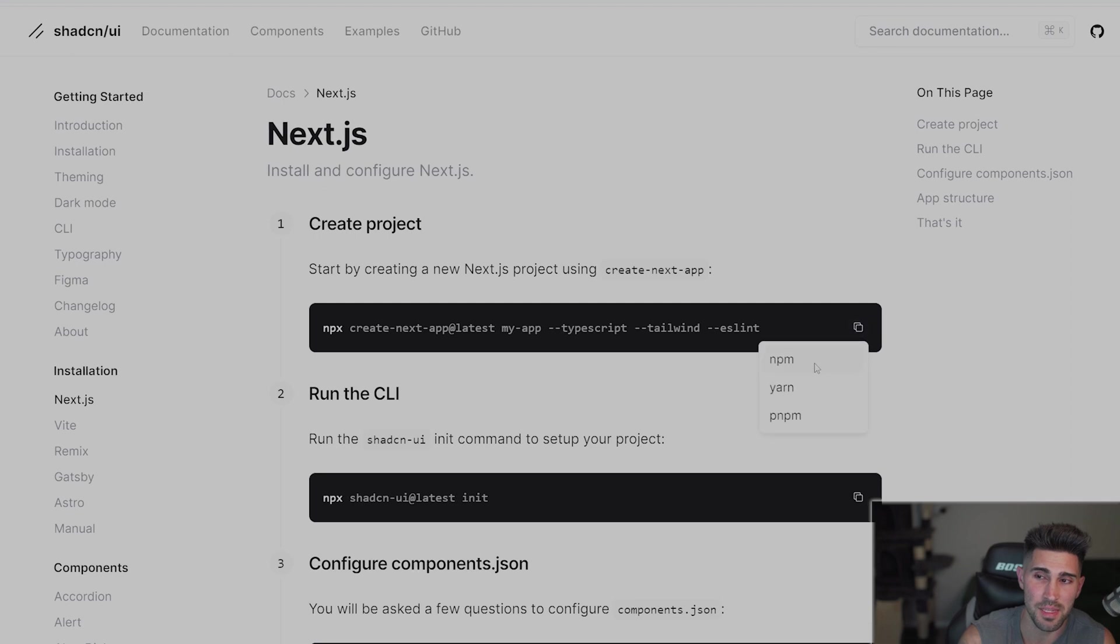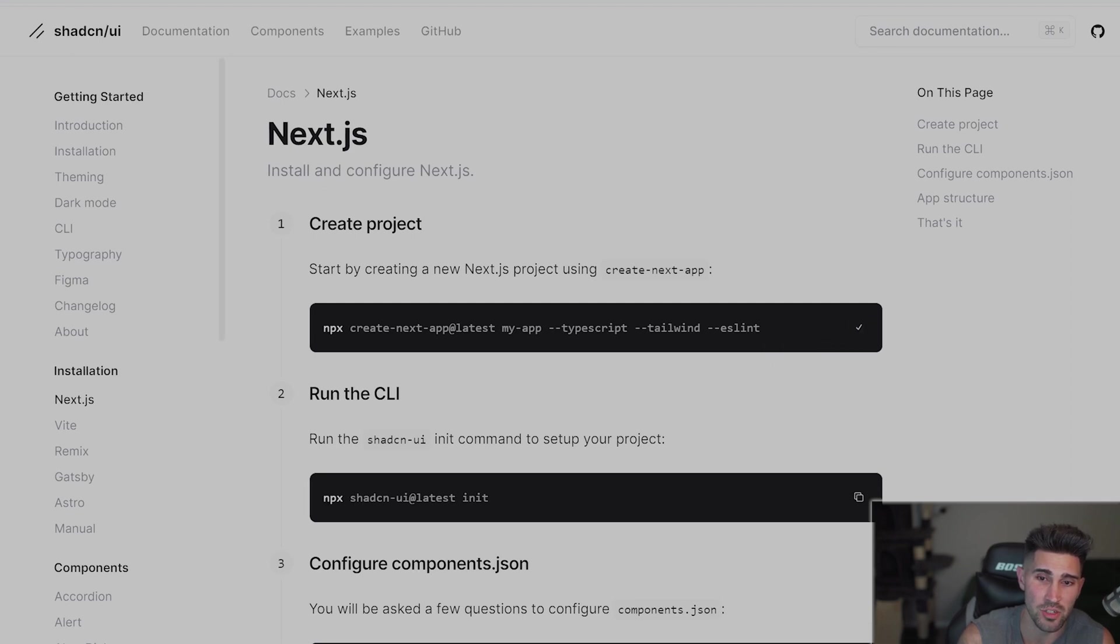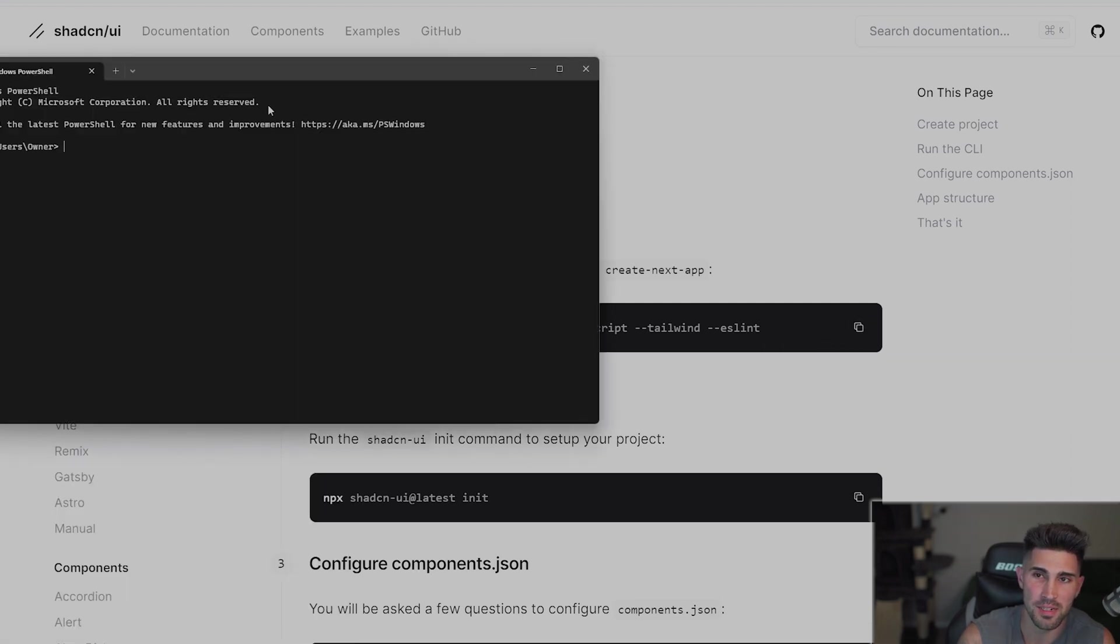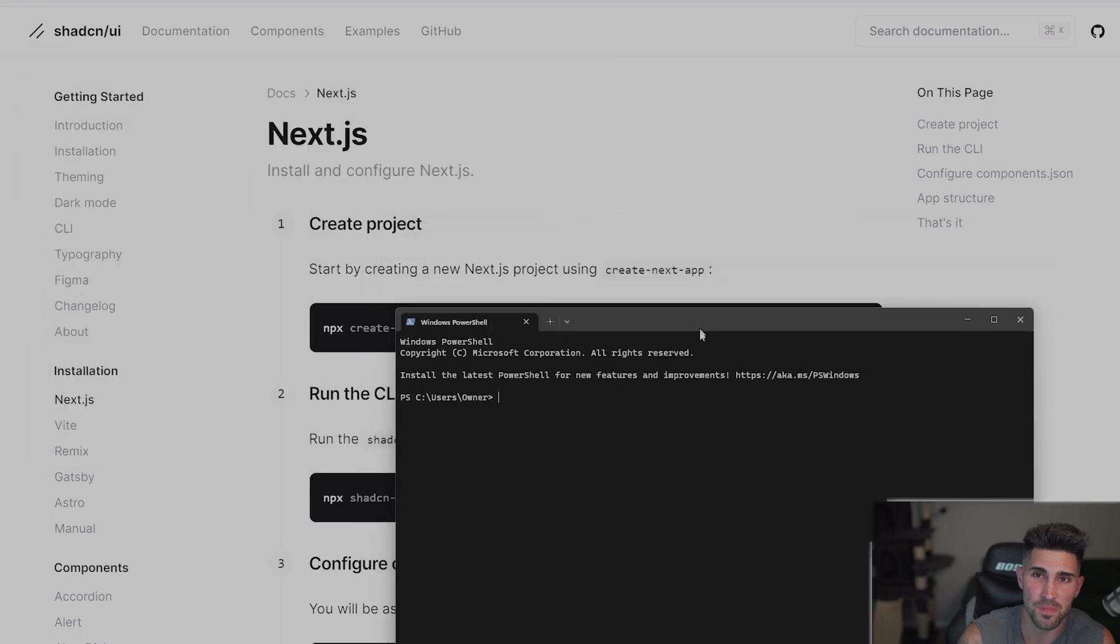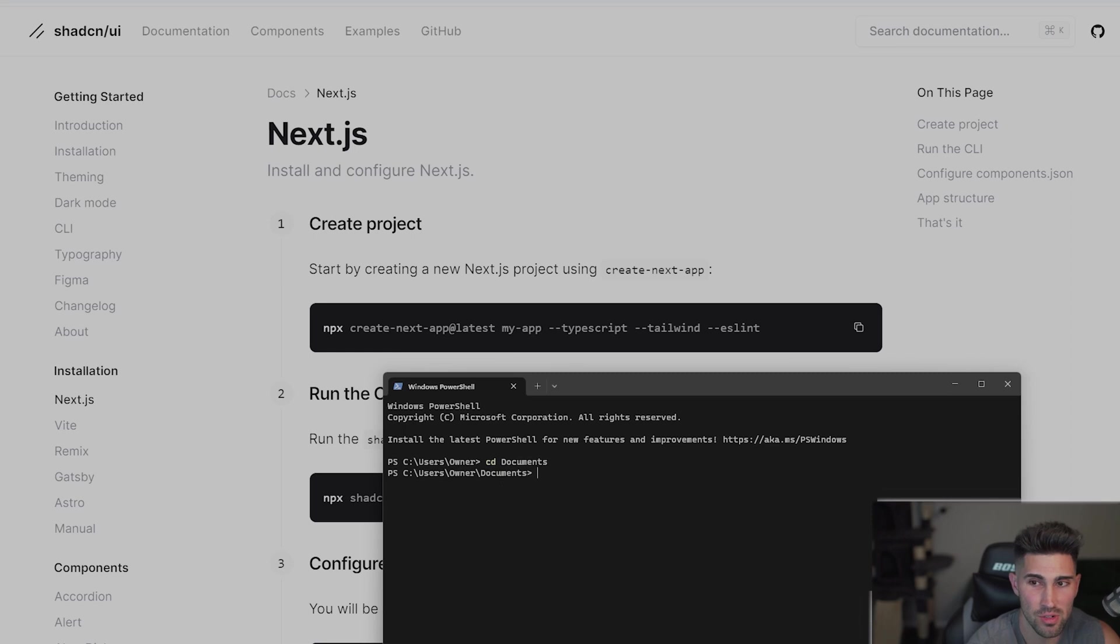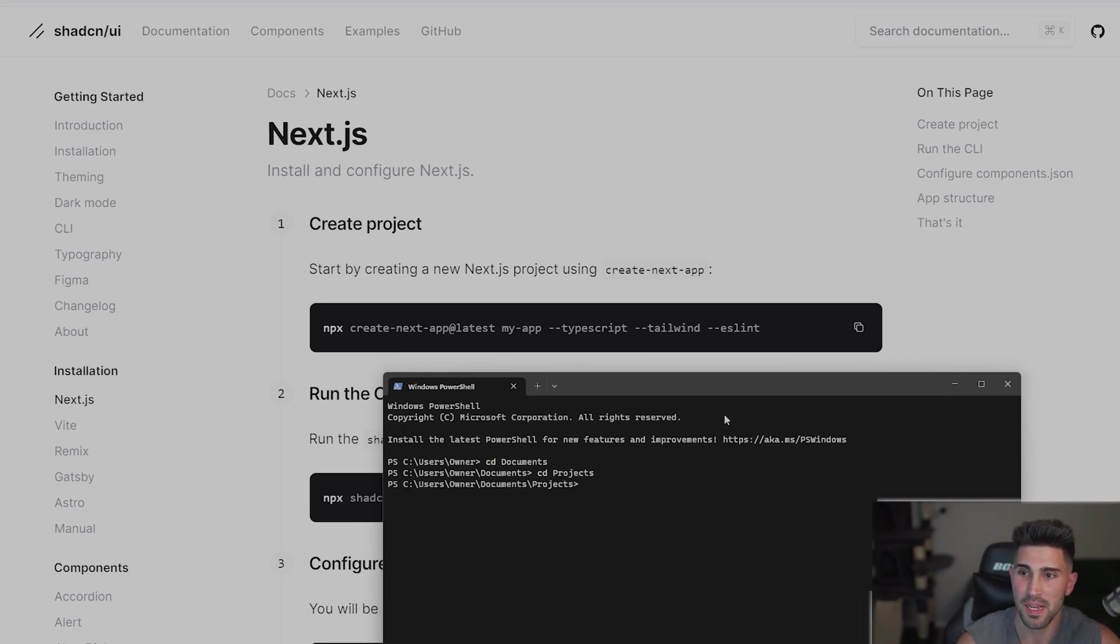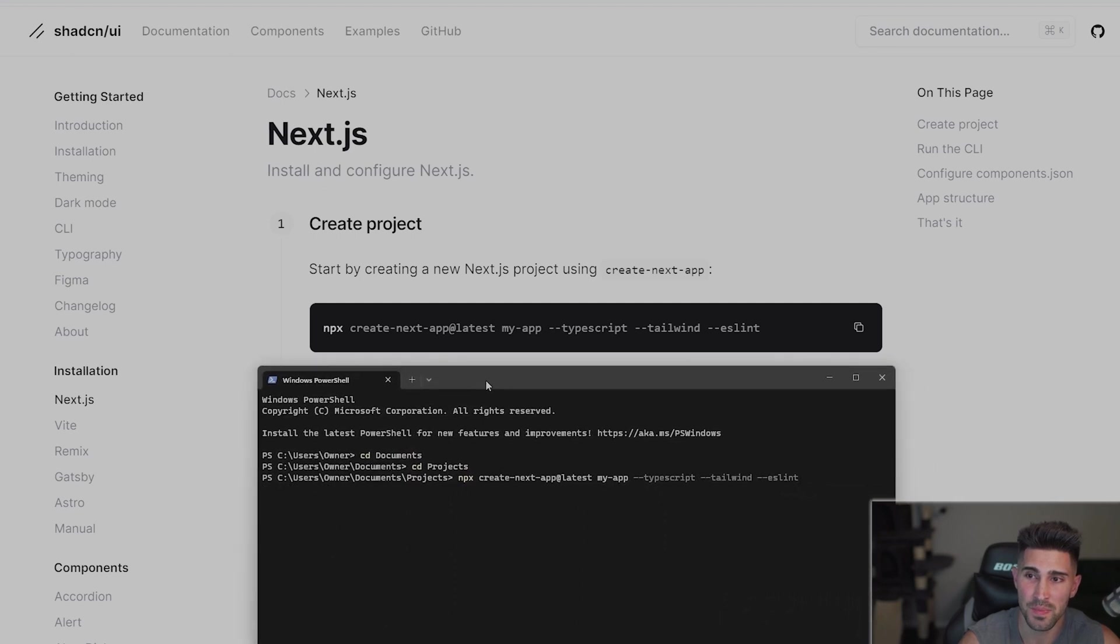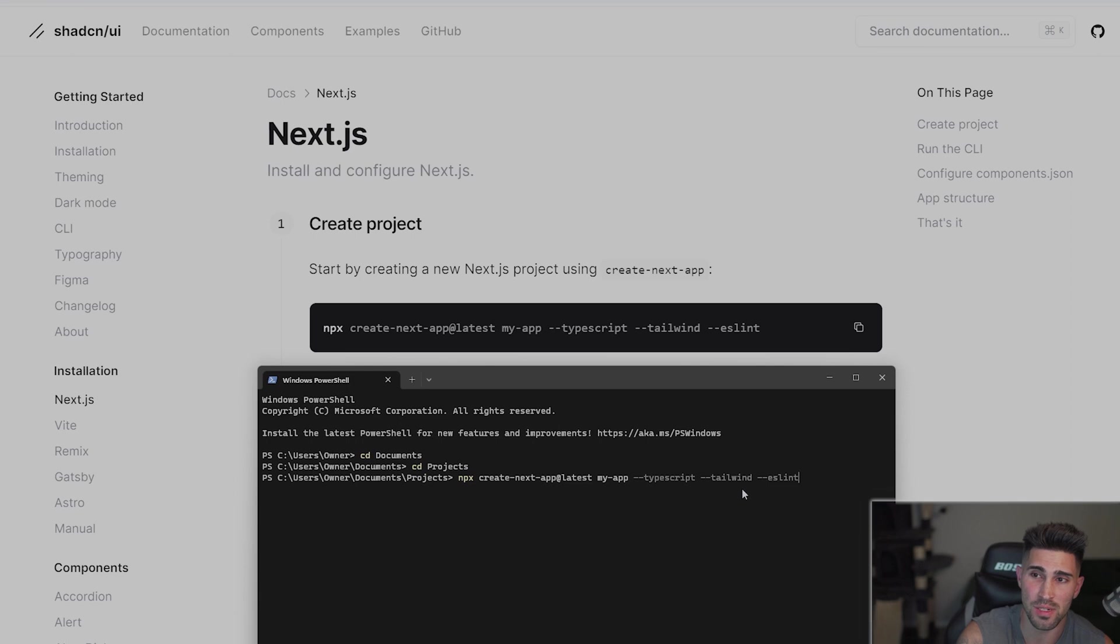You can copy this. I'm using the node package manager. I'm going to open up my terminal. We're going to change directories into where I keep all of my code and then what we're going to do here is we're going to paste that line of code in step one and it is creating an application called MyApp with TypeScript, Tailwind, and ESLint.